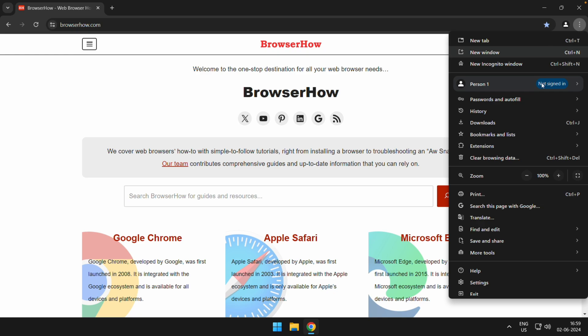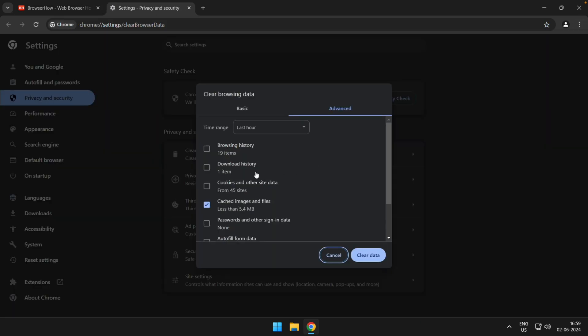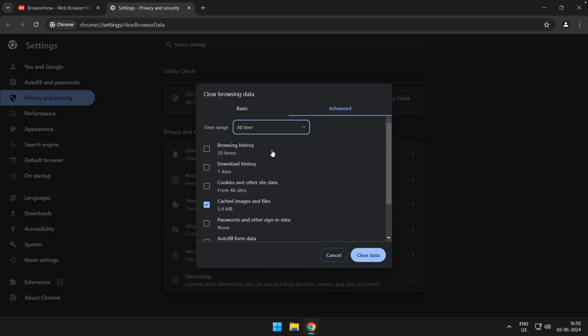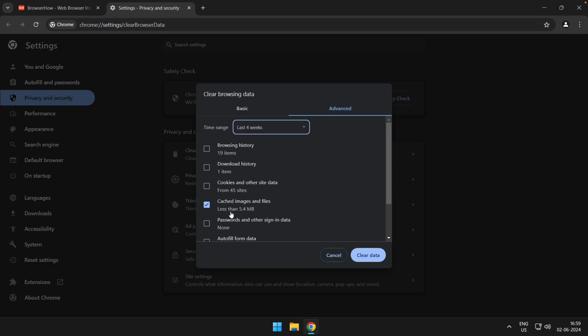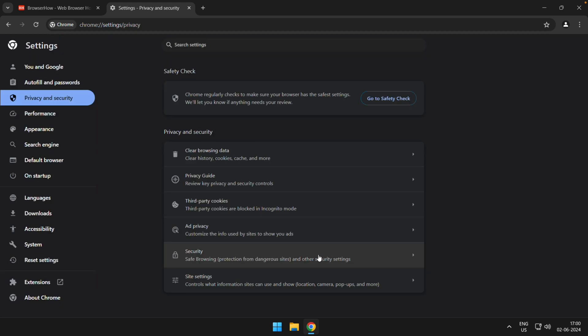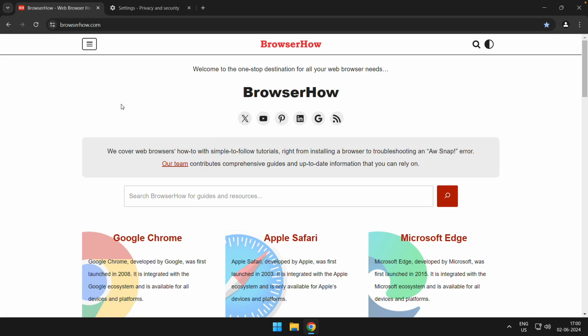If you want to do it the manual way, click on the three-dot options menu and go to Clear Browsing Data. Choose Cache Images and Files, and from the time range select All Time or whatever time you prefer, then click Clear Data, which will hard refresh all the websites you have been browsing.